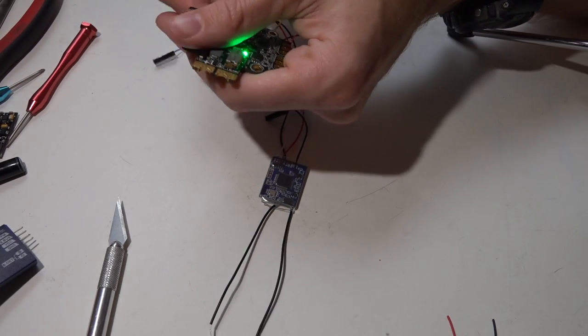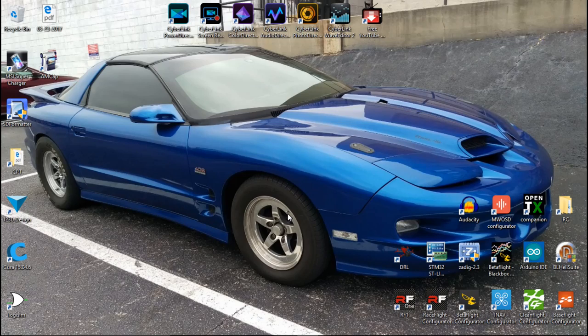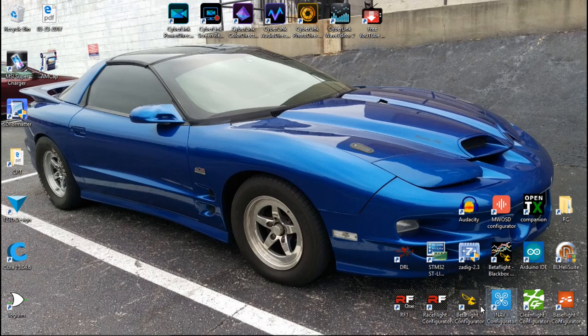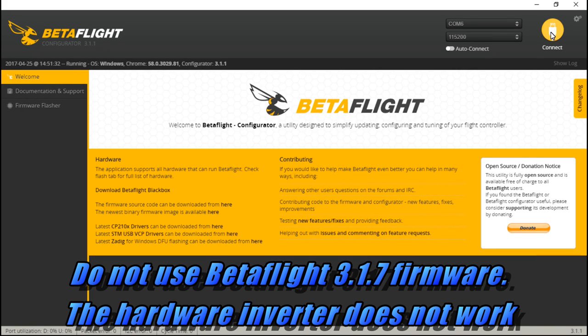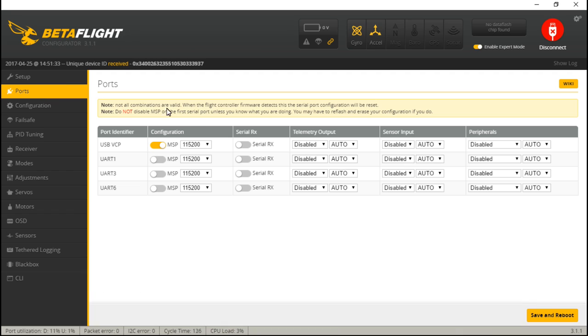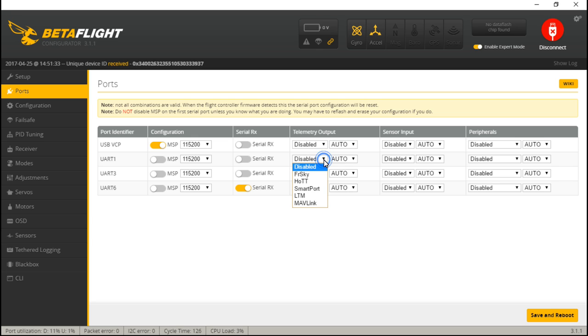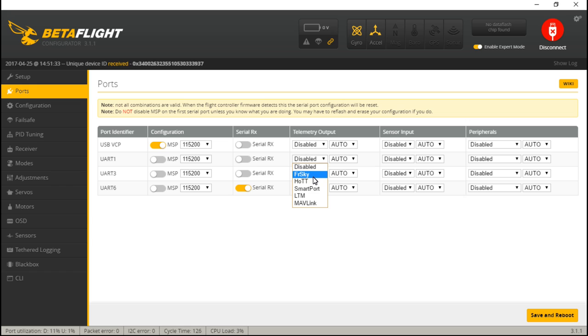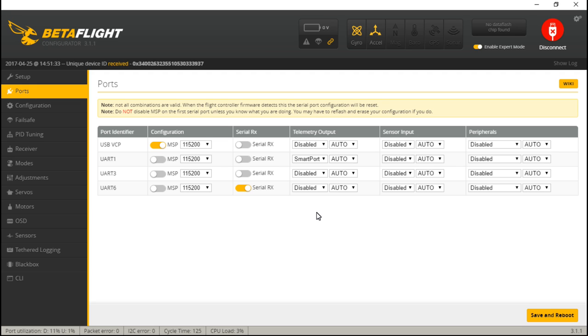Now with everything connected, bound, ready to go, let's go into Betaflight. Connect, first let's go to Ports. Because I put the S-bus wire on UART 6, I will turn on Serial RX for UART 6. Then because I put telemetry on UART 1, under telemetry output click this. For the X series of FrSky receivers—I don't know about you Spektrum guys—but it's not FrSky telemetry, it's actually Smart Port, so select Smart Port if you are using an S-bus receiver, and then save and reboot.